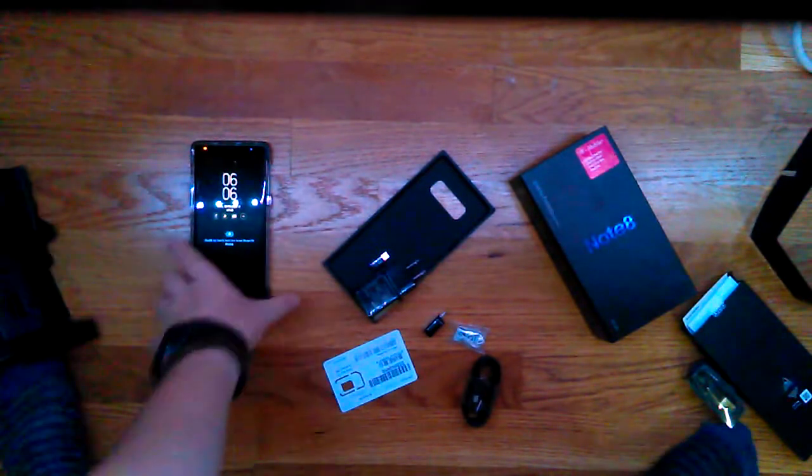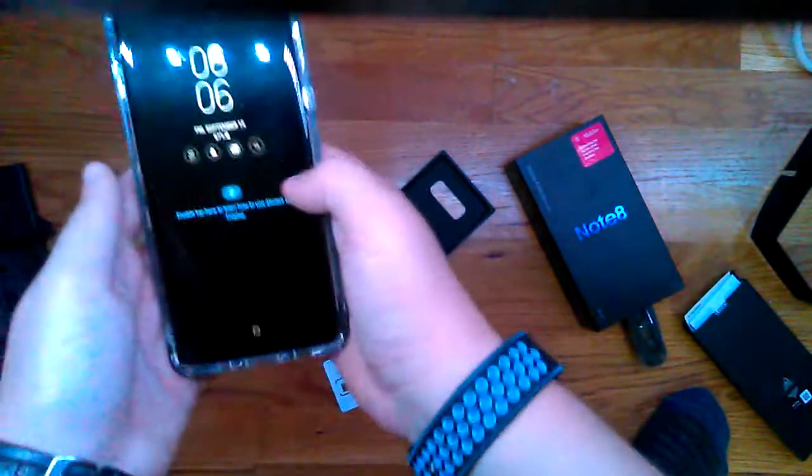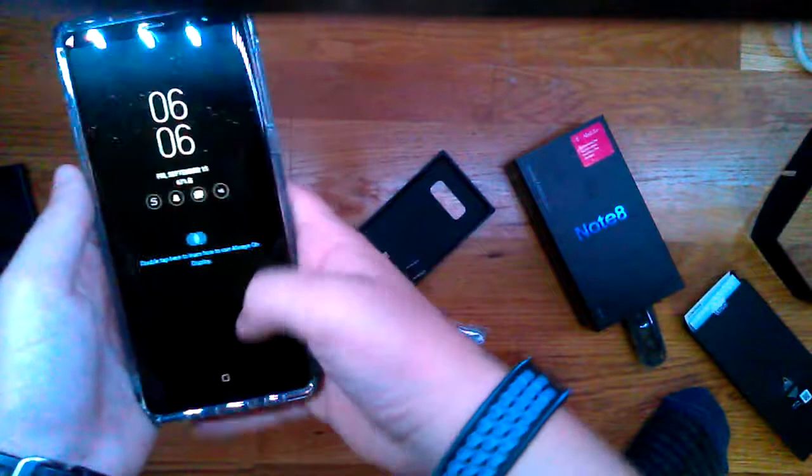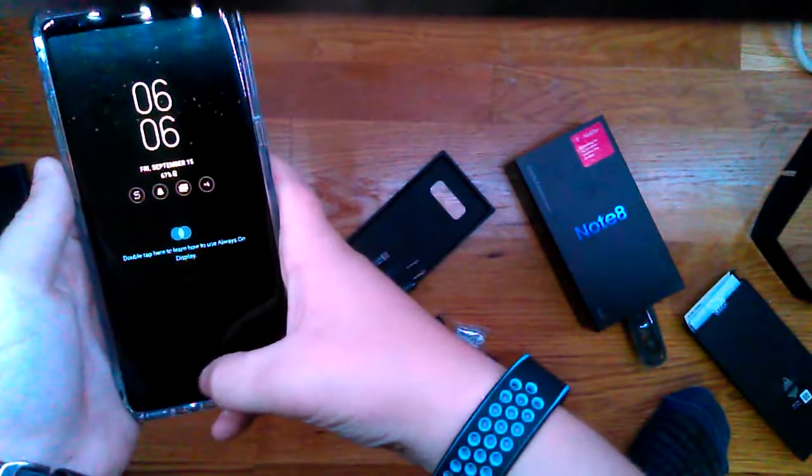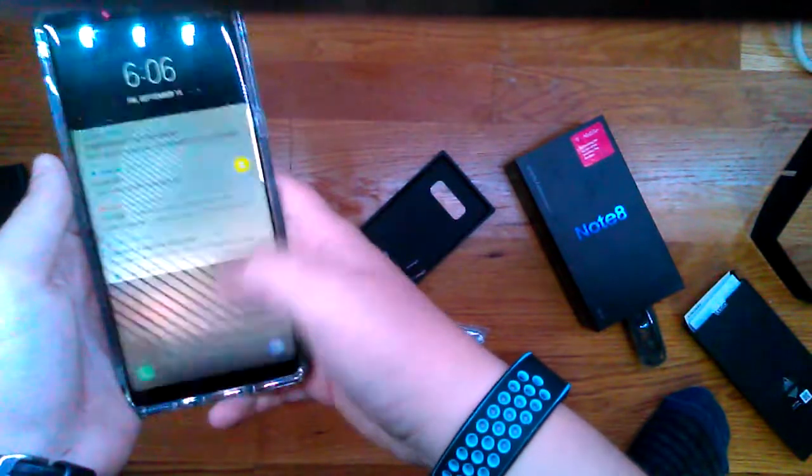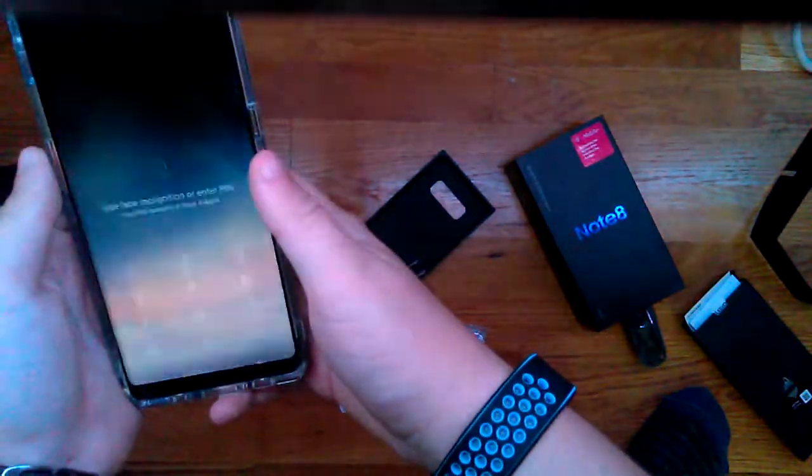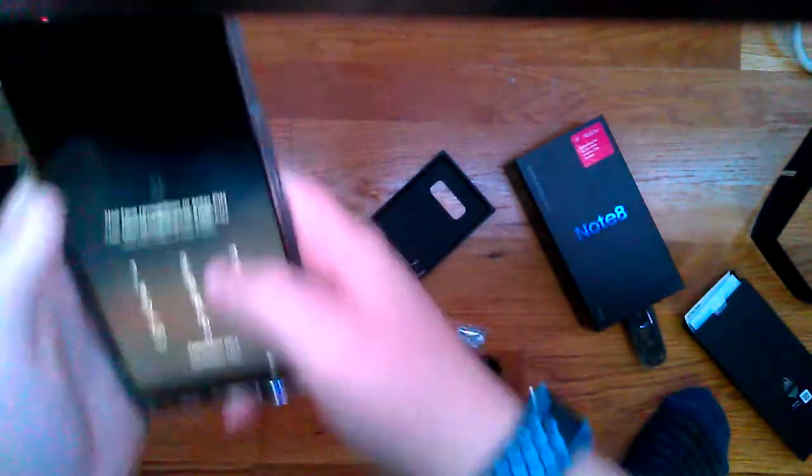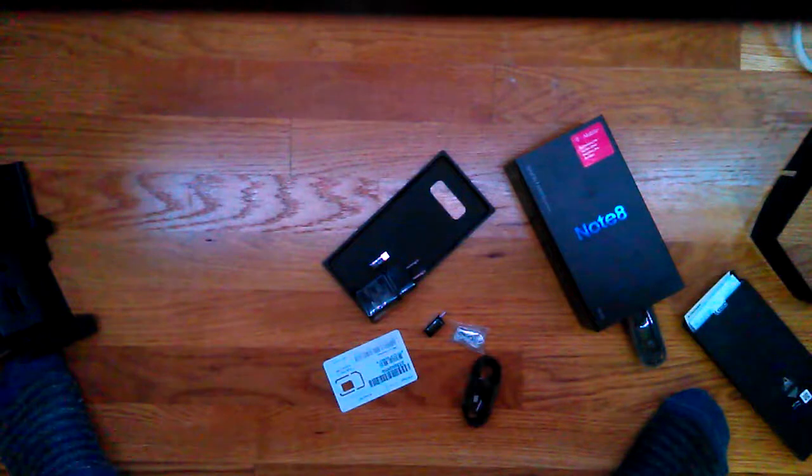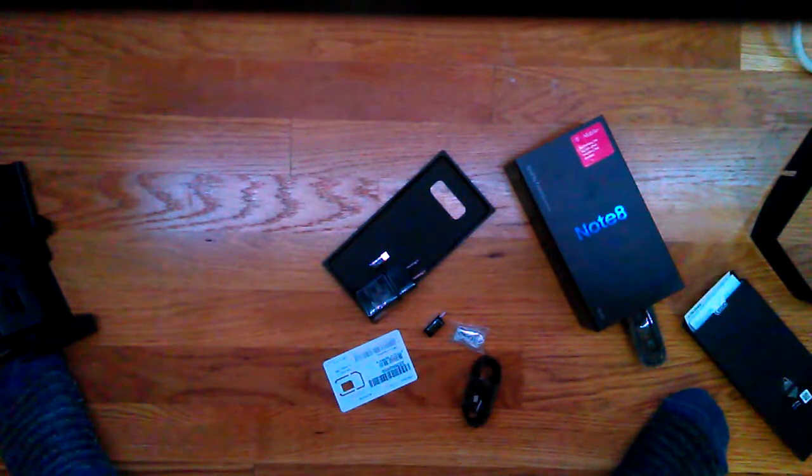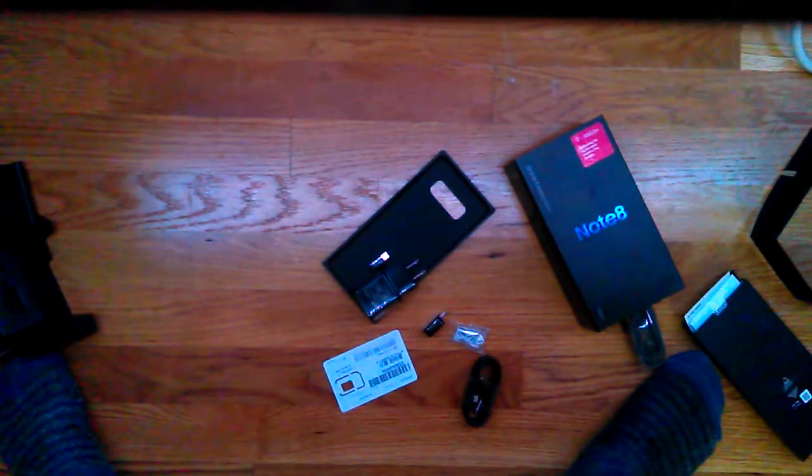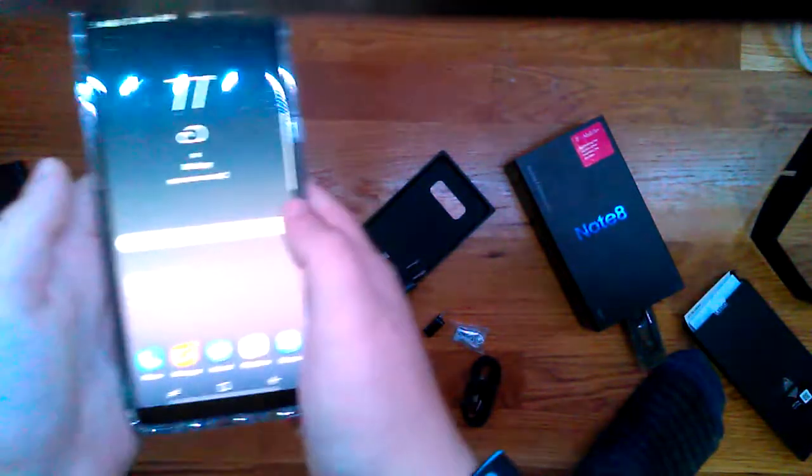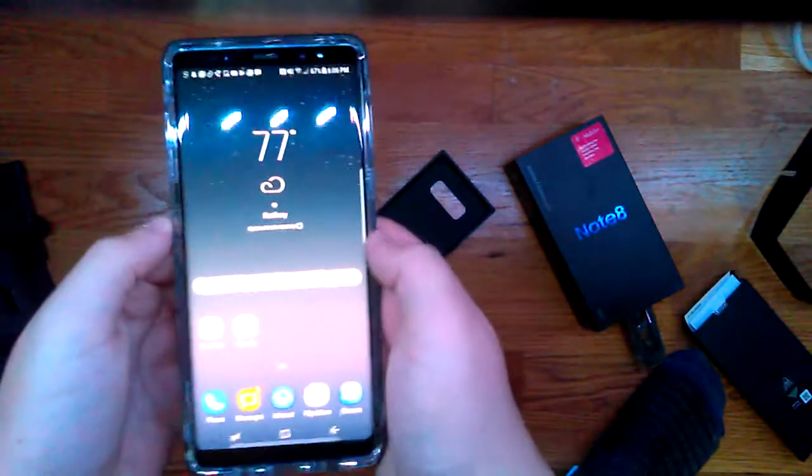Now let's look at the phone. On this phone, it has an always-on display, which is right there. Okay, so here's the home screen.